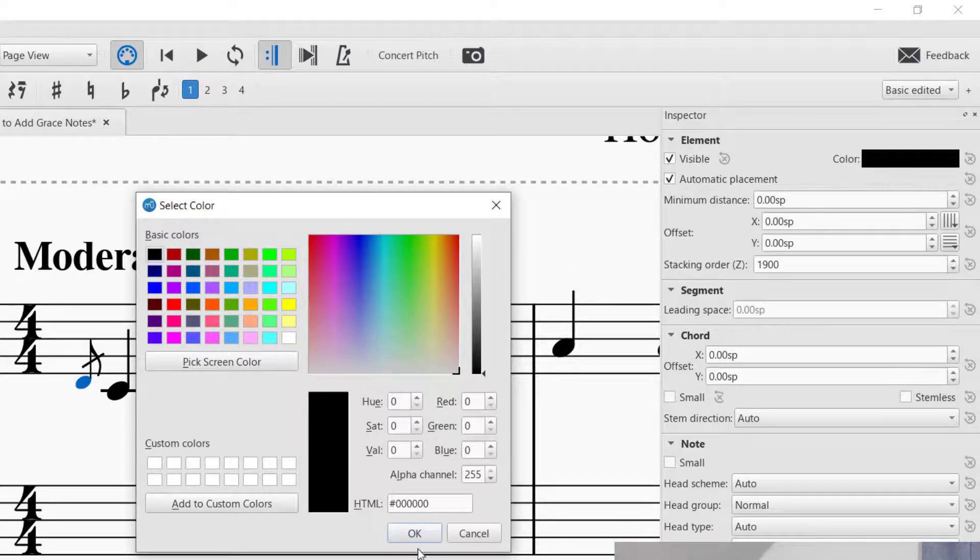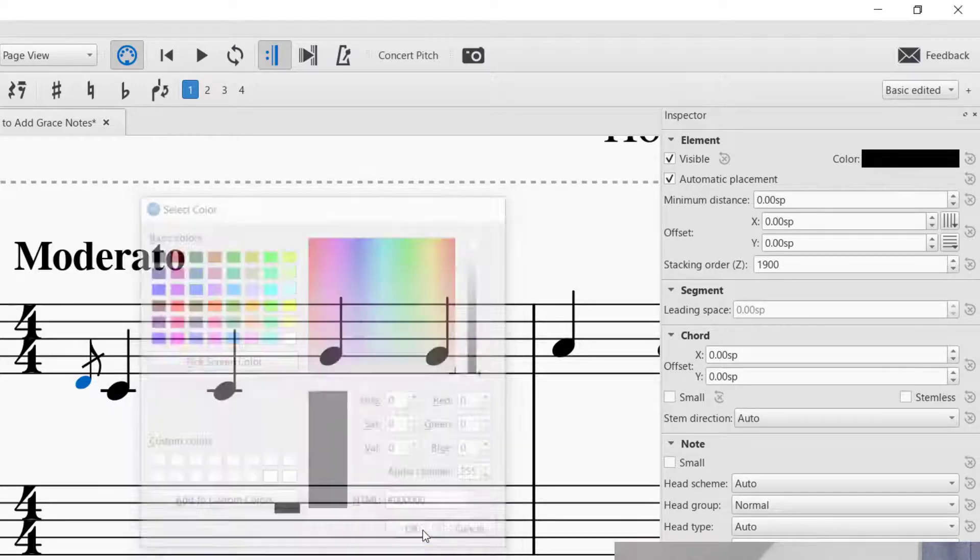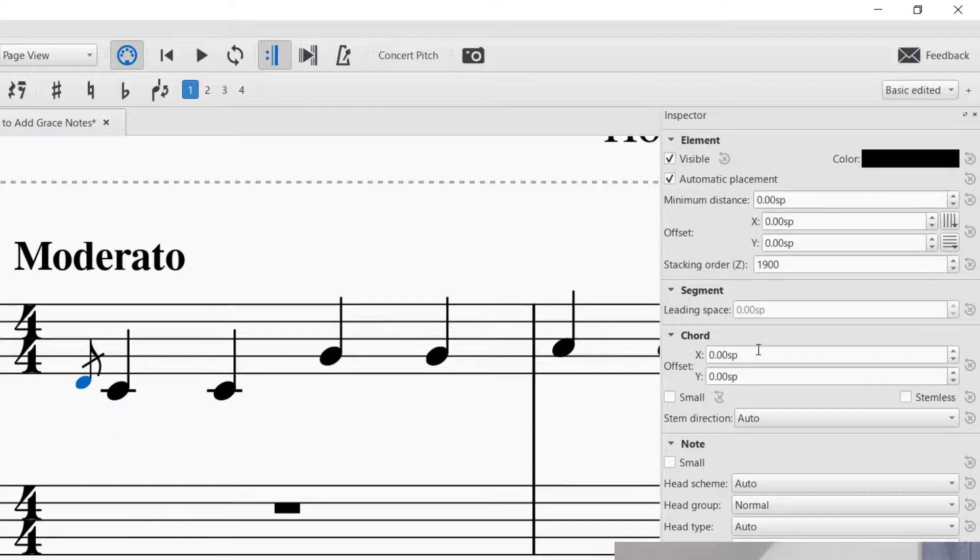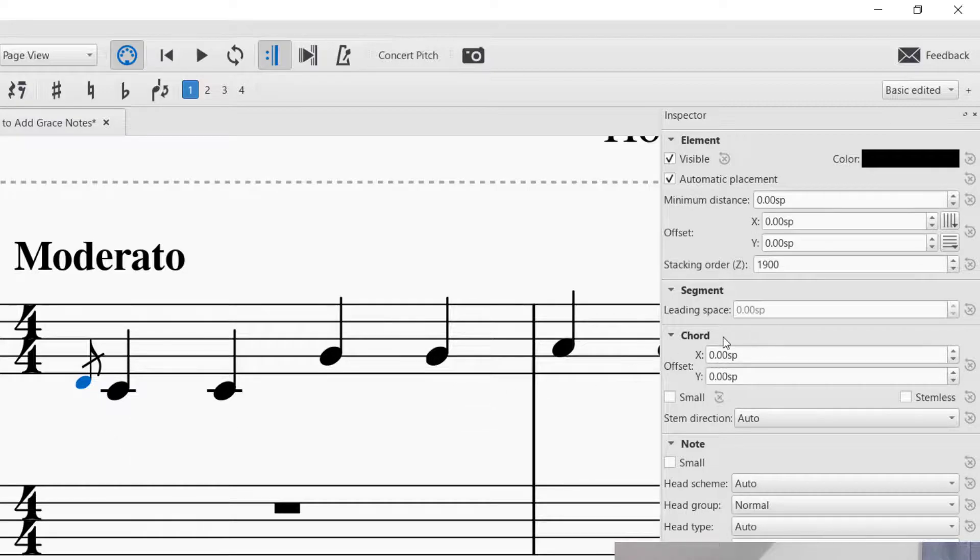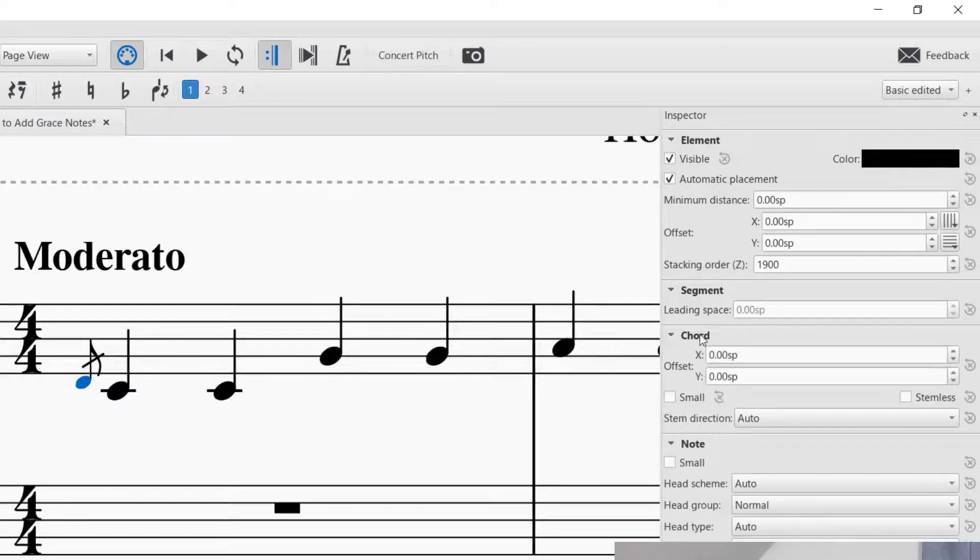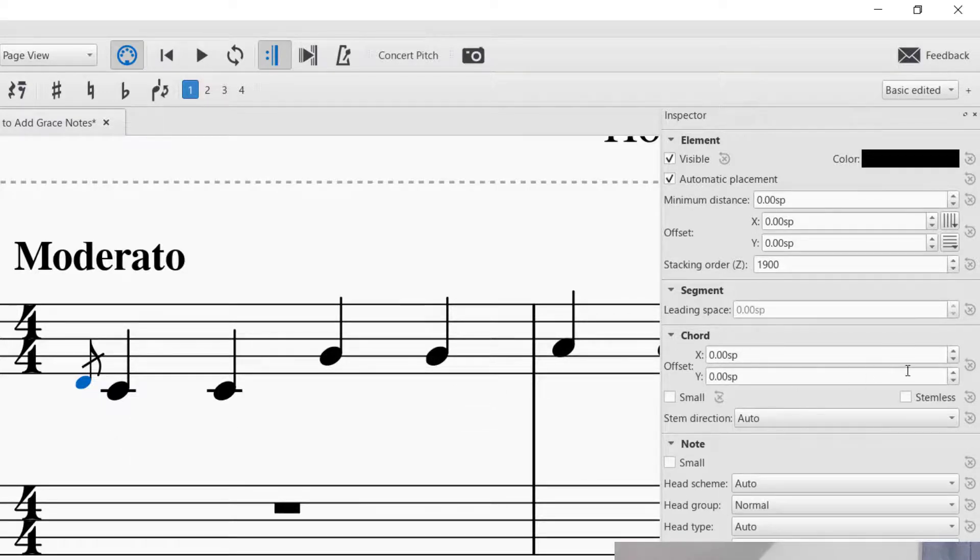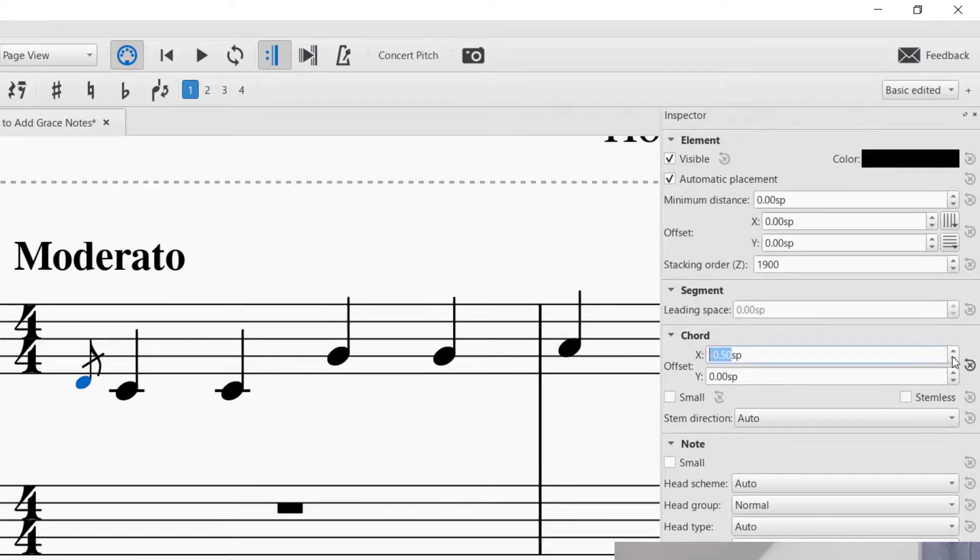I'm going to keep it black. But I want to point your attention to the spacing. So you want to go down to where it says chord and drop that down. And then you can go ahead and increase the offset or decrease the offset.